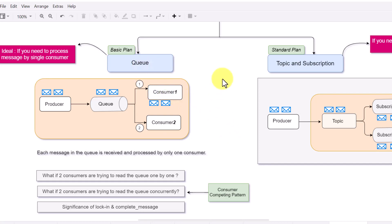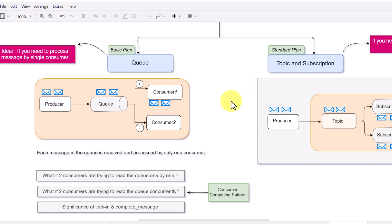In the next video, we will go over topic and subscription and see how it is beneficial in a multiple consumer scenario and how it works differently from a queue. That's all for this video. Thank you for watching.